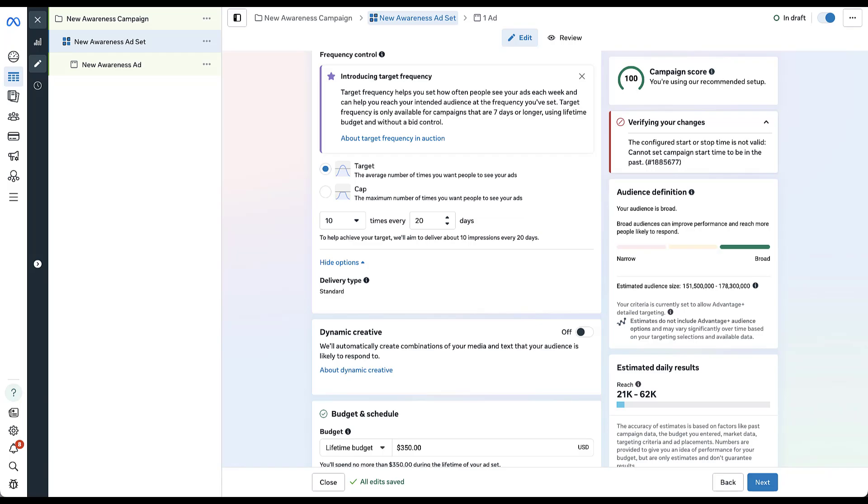The impression targets can be really useful if you have more complex messaging that requires people to engage with your ad multiple times. If you're just selling widgets and the widgets are pretty self-explanatory, maybe this doesn't make sense for you. But if you're trying to get back in front of somebody multiple times because you want them to understand how your company works, how your offerings could impact them, utilizing this spaced out impression target could be a really useful way to make sure that you make an impression, literally, and then follow up regularly to be able to convey more complex ideas later on.